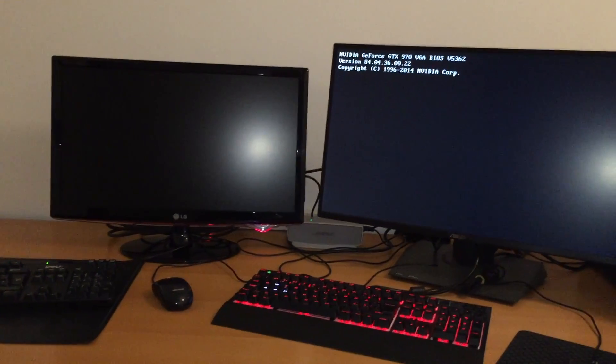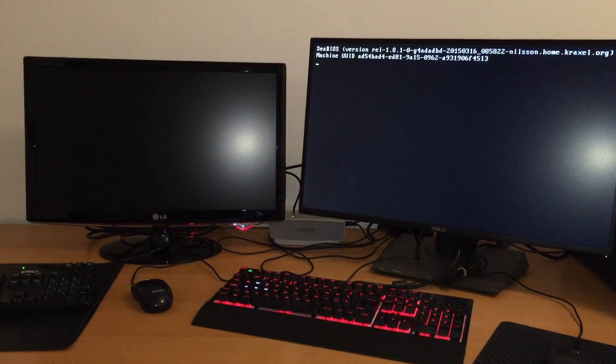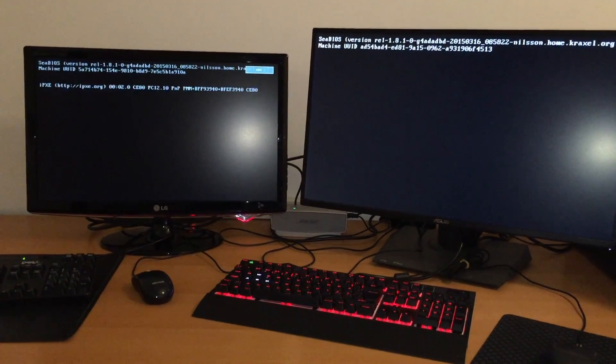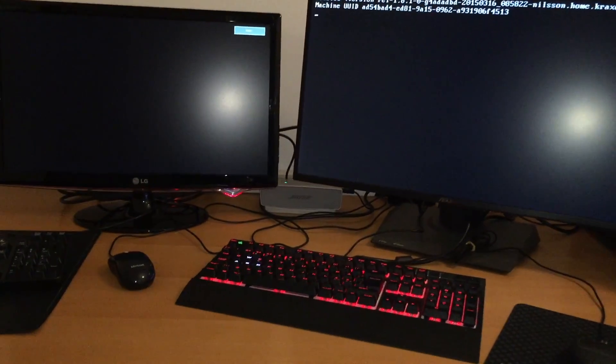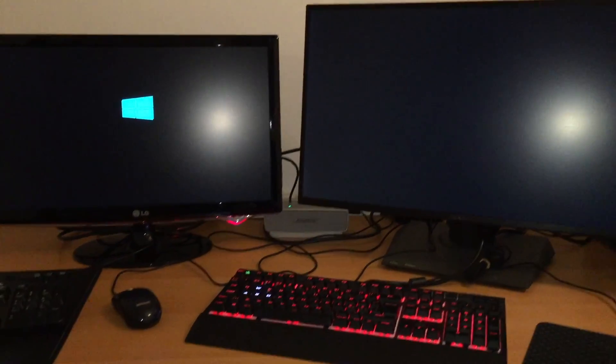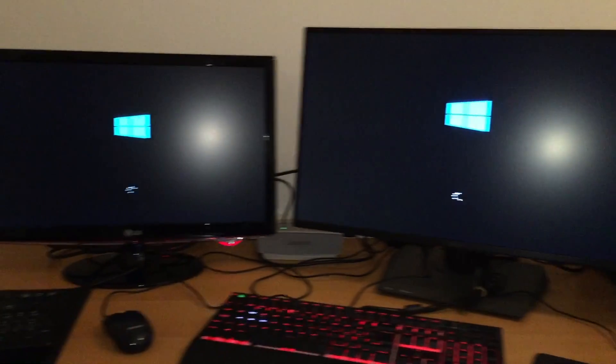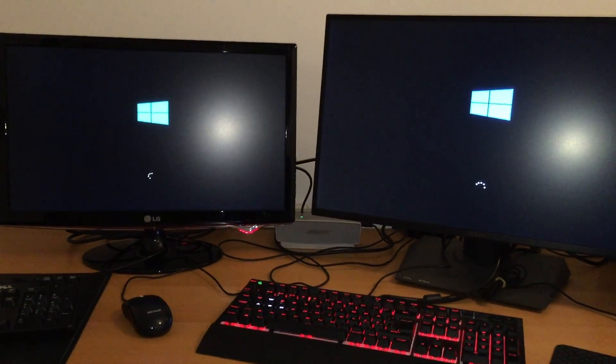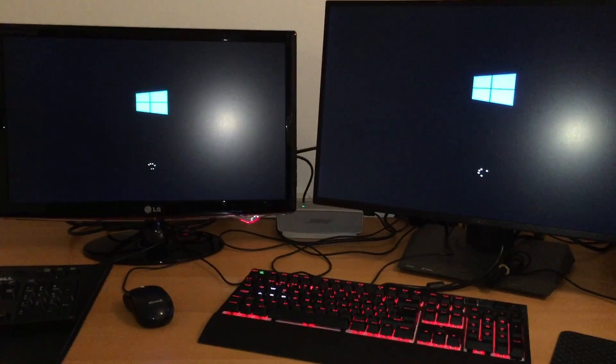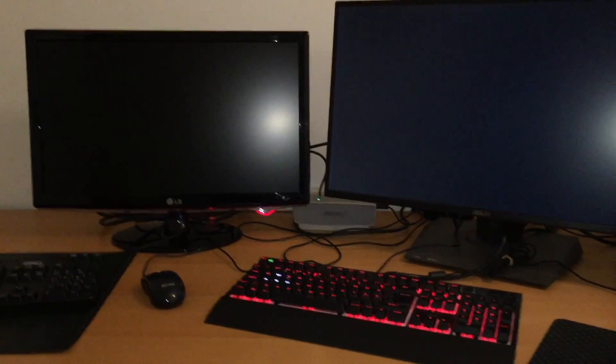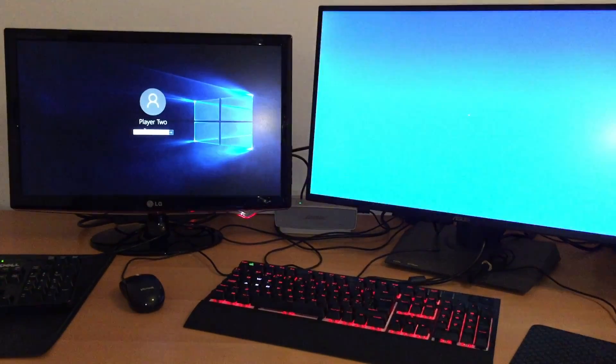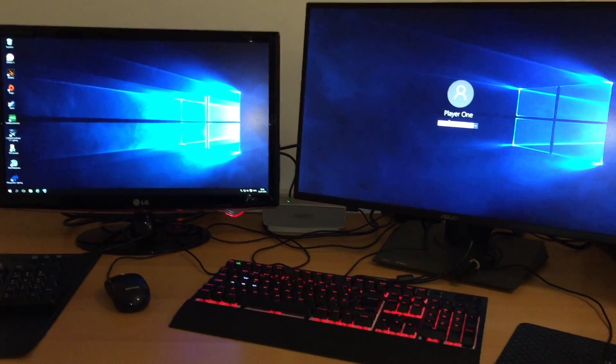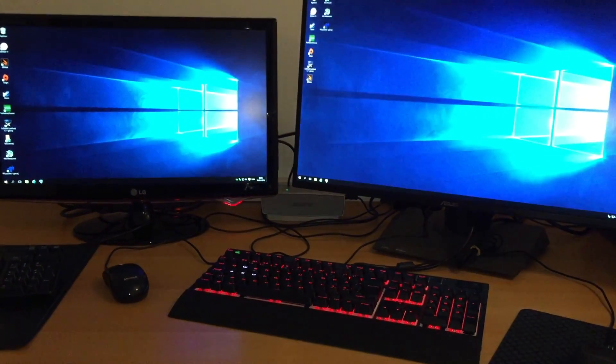One there. So this is all running from one PC. I was inspired by Linus Tech Tips. He did the same thing, and I wanted to try it on my own PC.